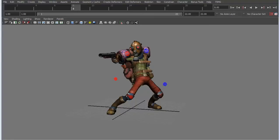Hello and welcome to 3dmotive.com. My name is Matt Tardiff, and I work primarily as a freelance animator and teach game animation under the Game Art department at Full Sail University.